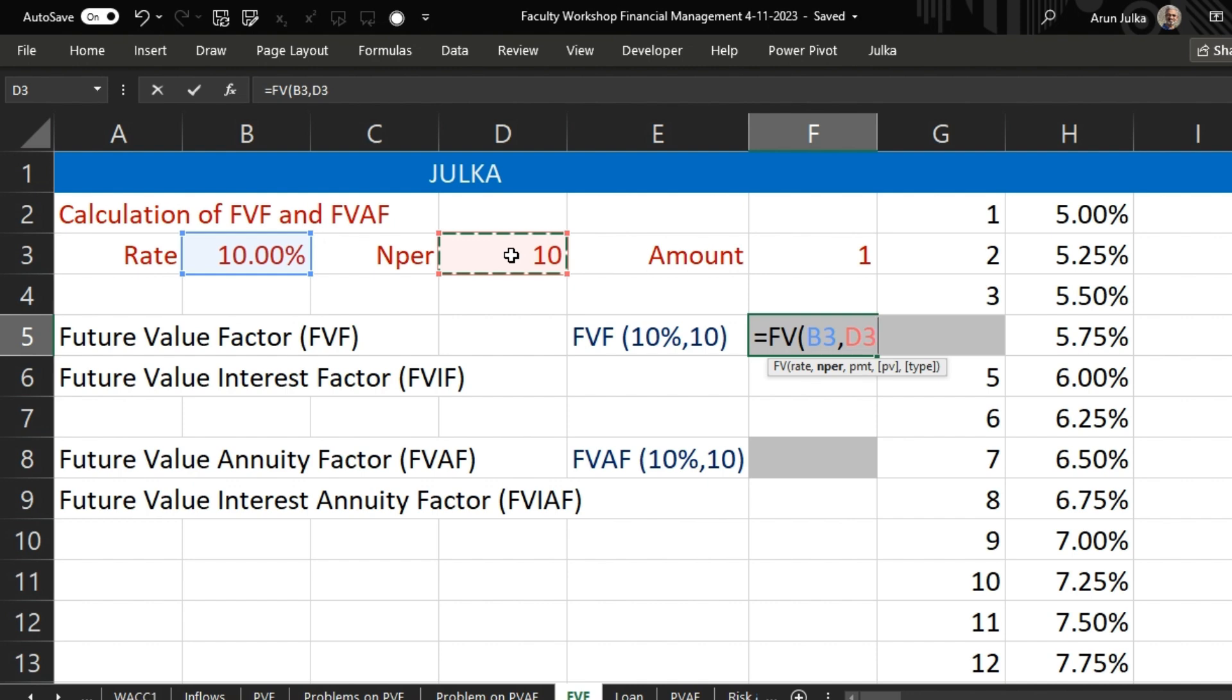There is no PMT. And the present value, because when we are investing something, it's an outflow, we say it is minus 1 rupee.